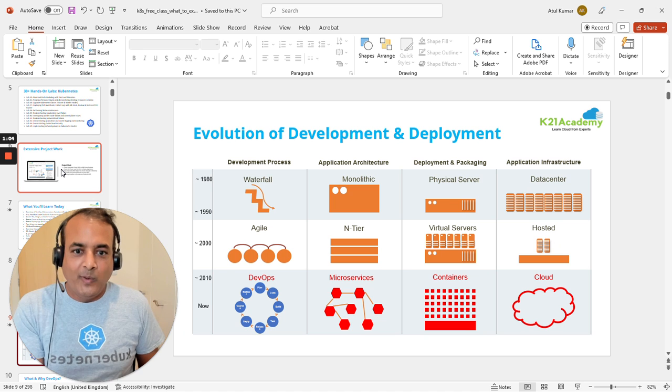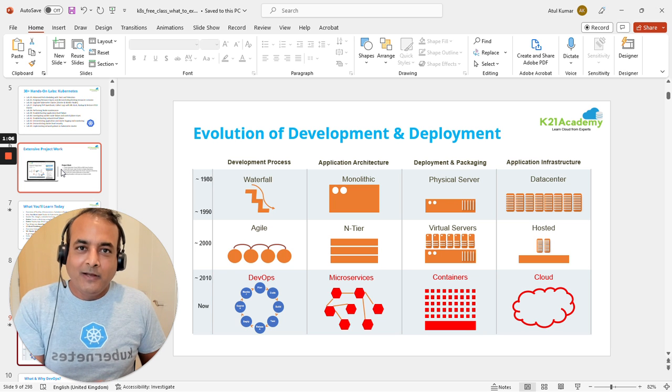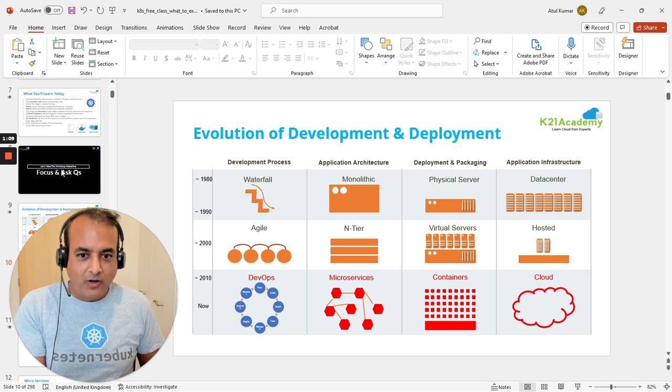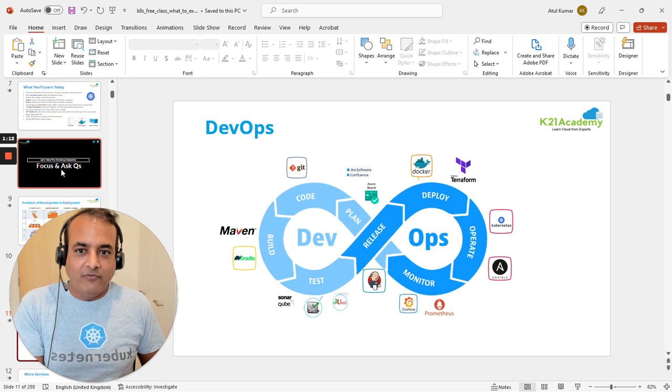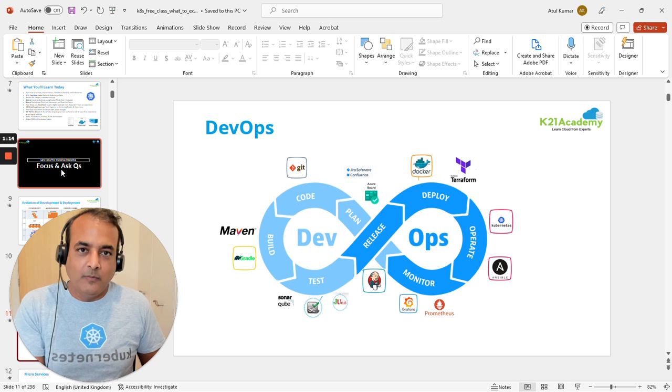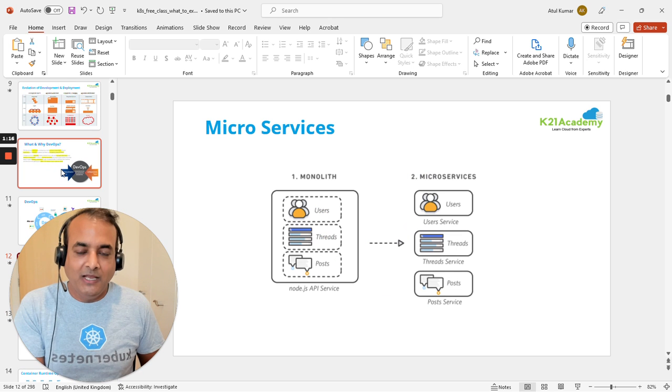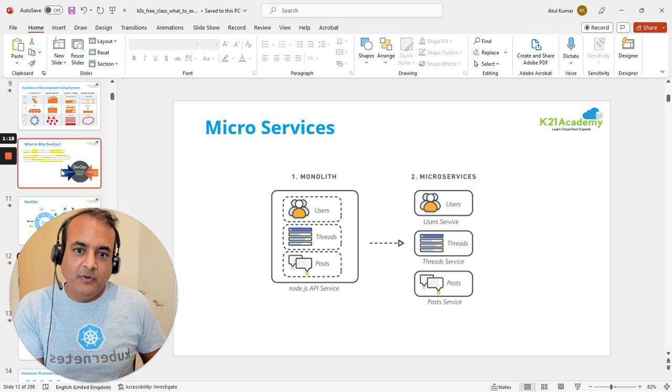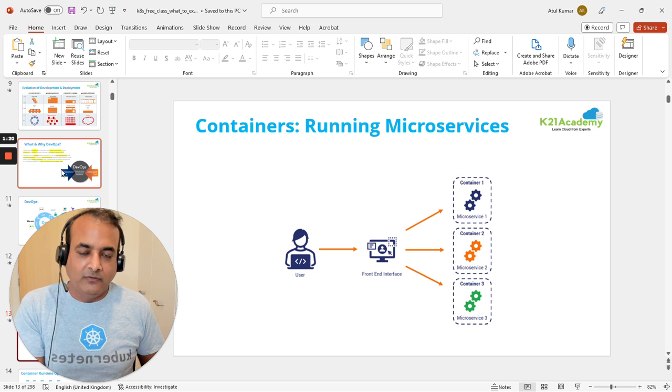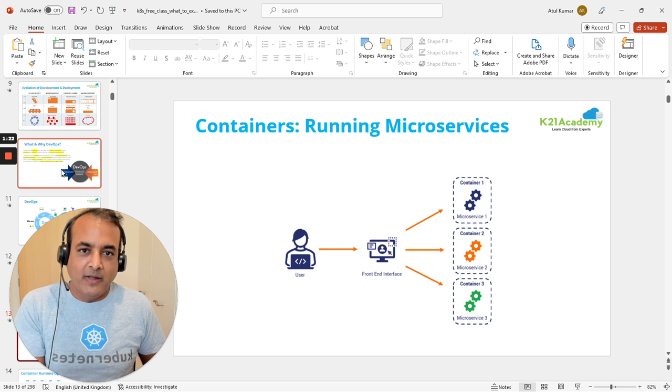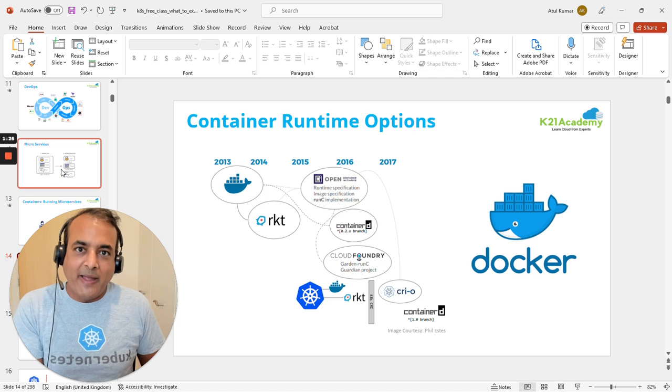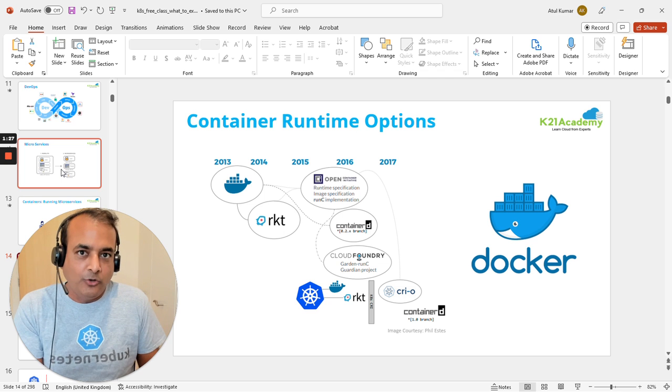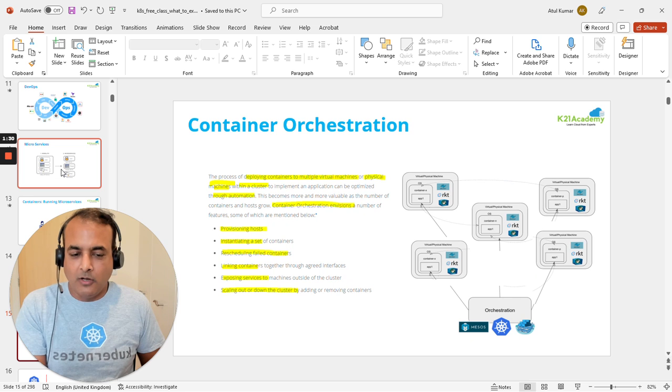I'll begin with how the development and deployment process started - what is DevOps, why we need it, and the complete DevOps lifecycle. Then we'll talk about the difference between monolithic and microservices architectures. We'll look at what containers and microservices mean, the background of containers, and discuss Docker, one of the most common container platforms.